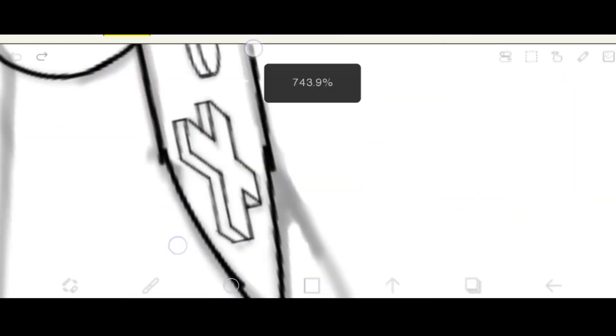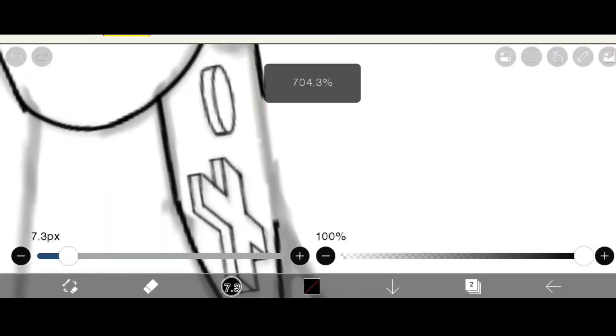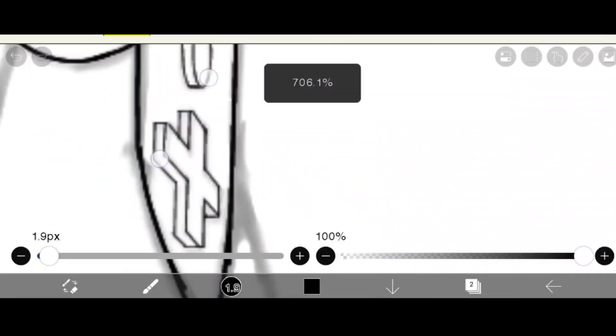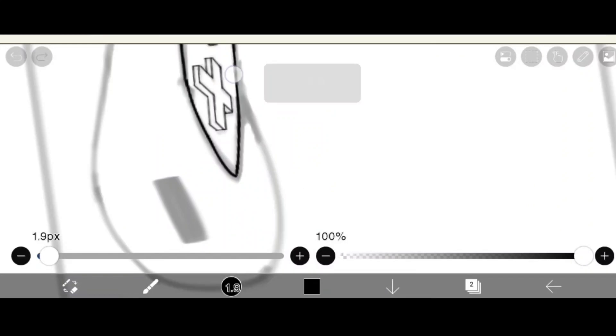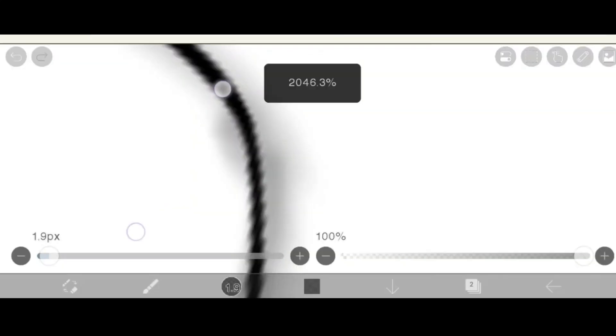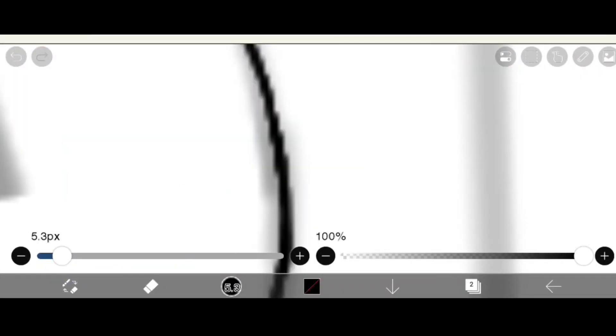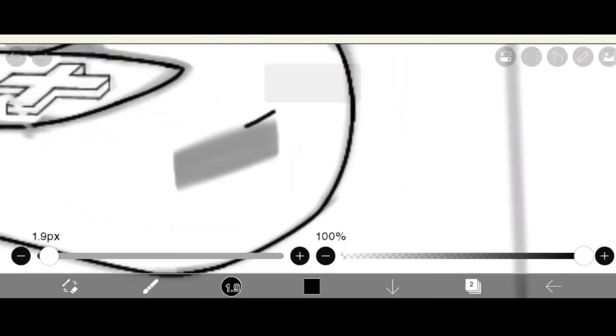Well guys, the Wii is officially 17 years old. Jeez, I remember when the Wii was only like 15 years old. Man, does time fly.